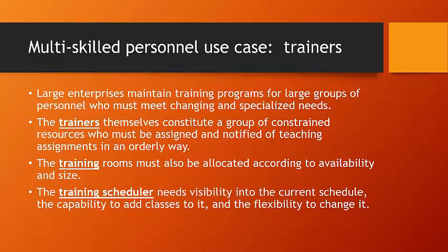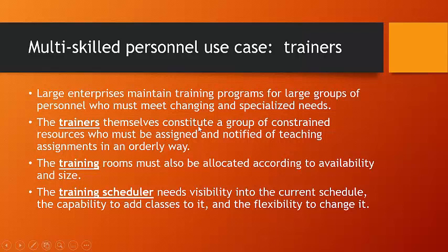Now, generally speaking, there's a training scheduler, a person who needs visibility into the current schedule, the capability to add classes to it as they roll onto the schedule, and the flexibility to change it.